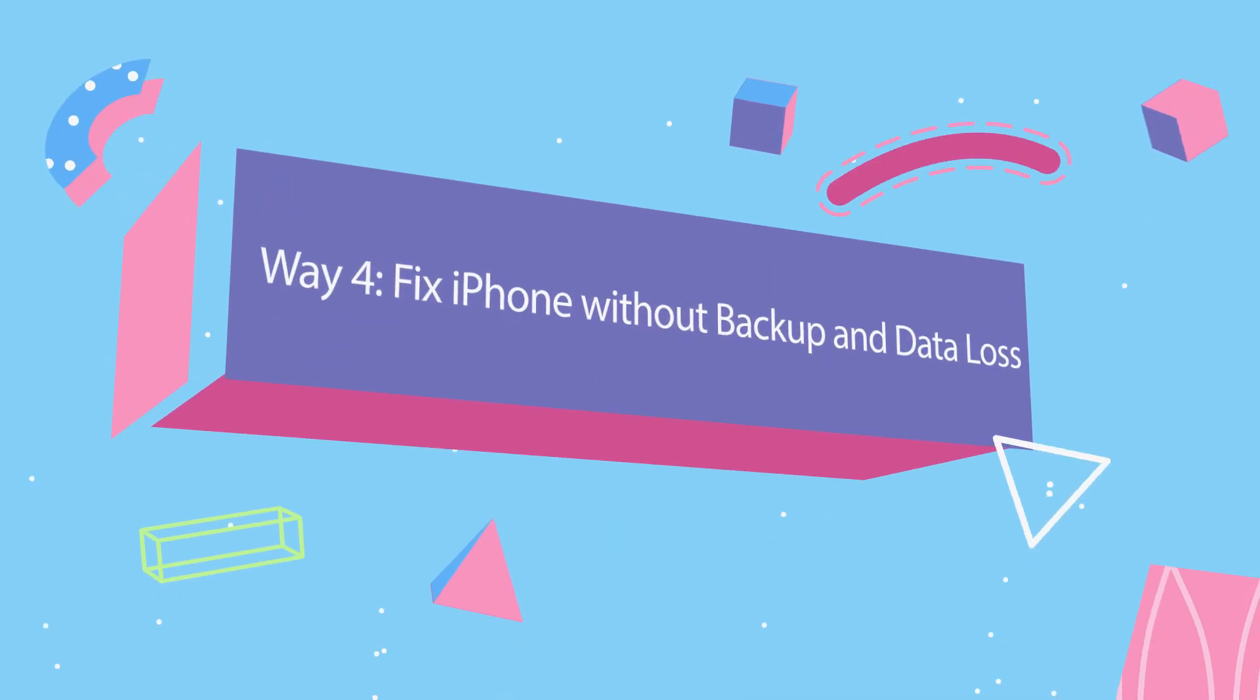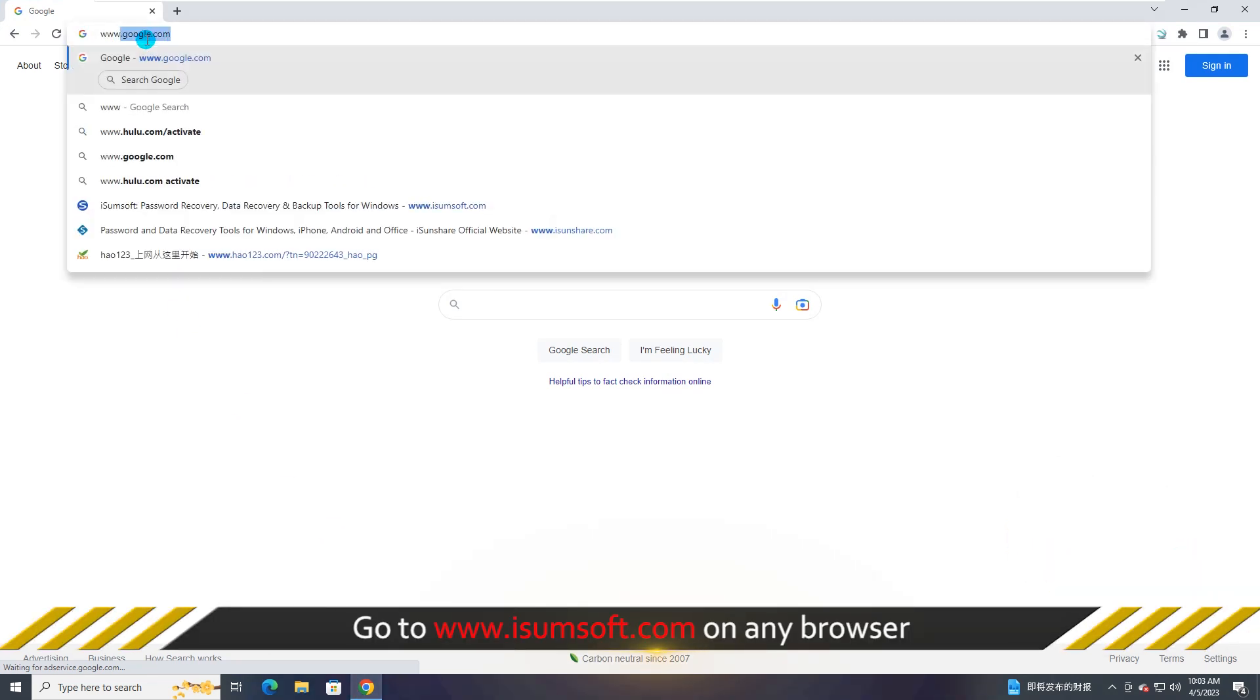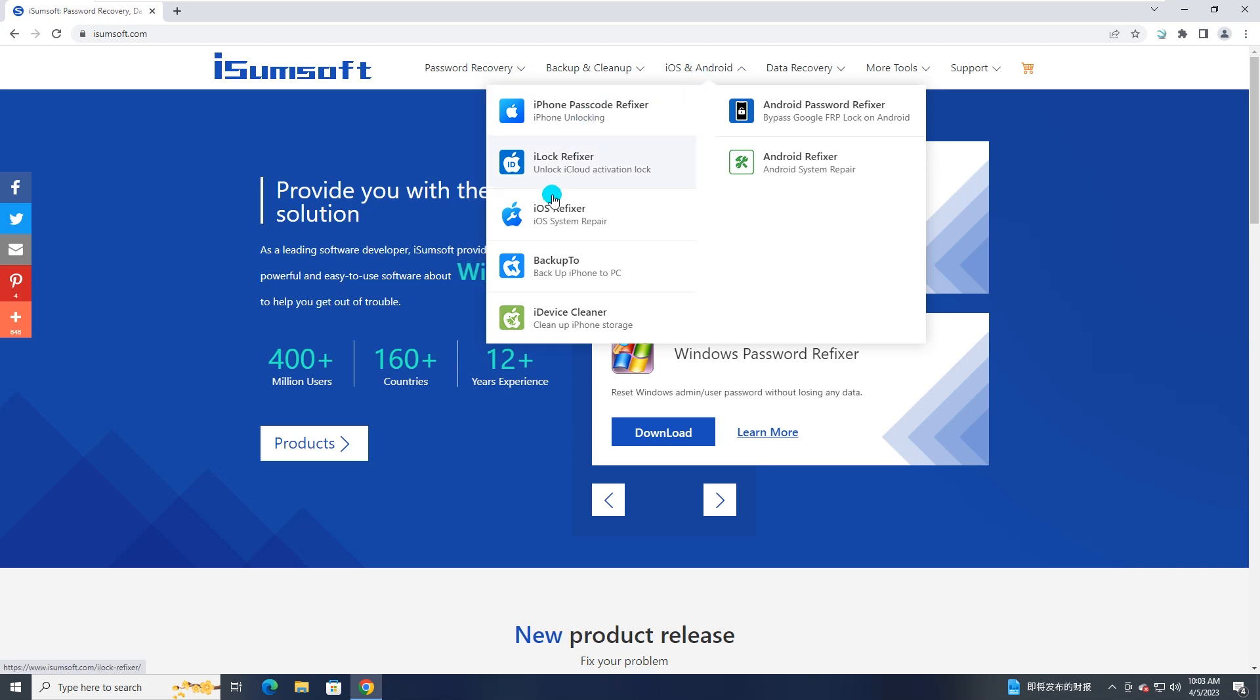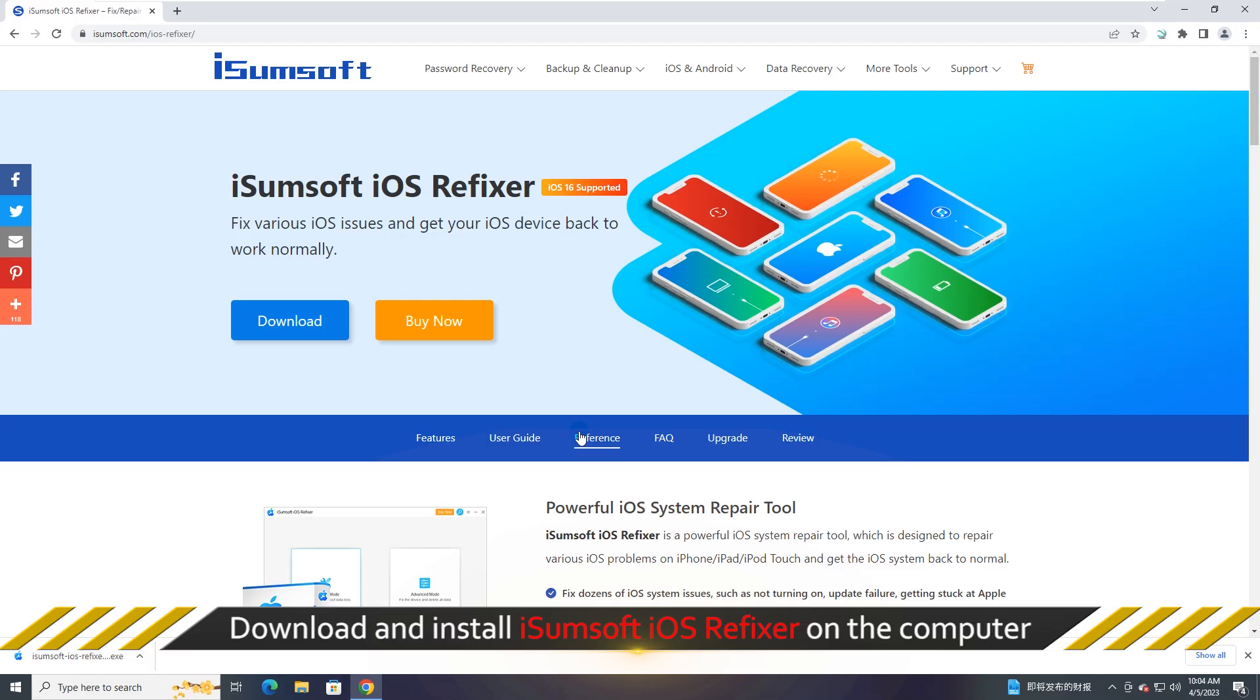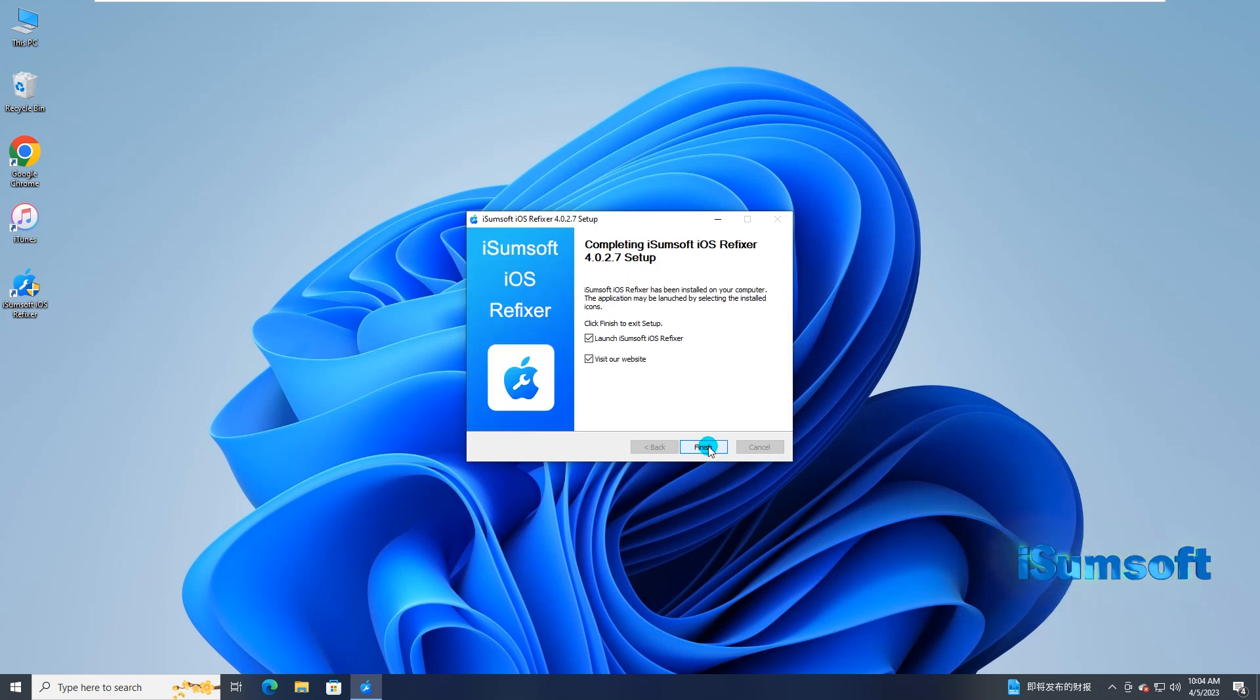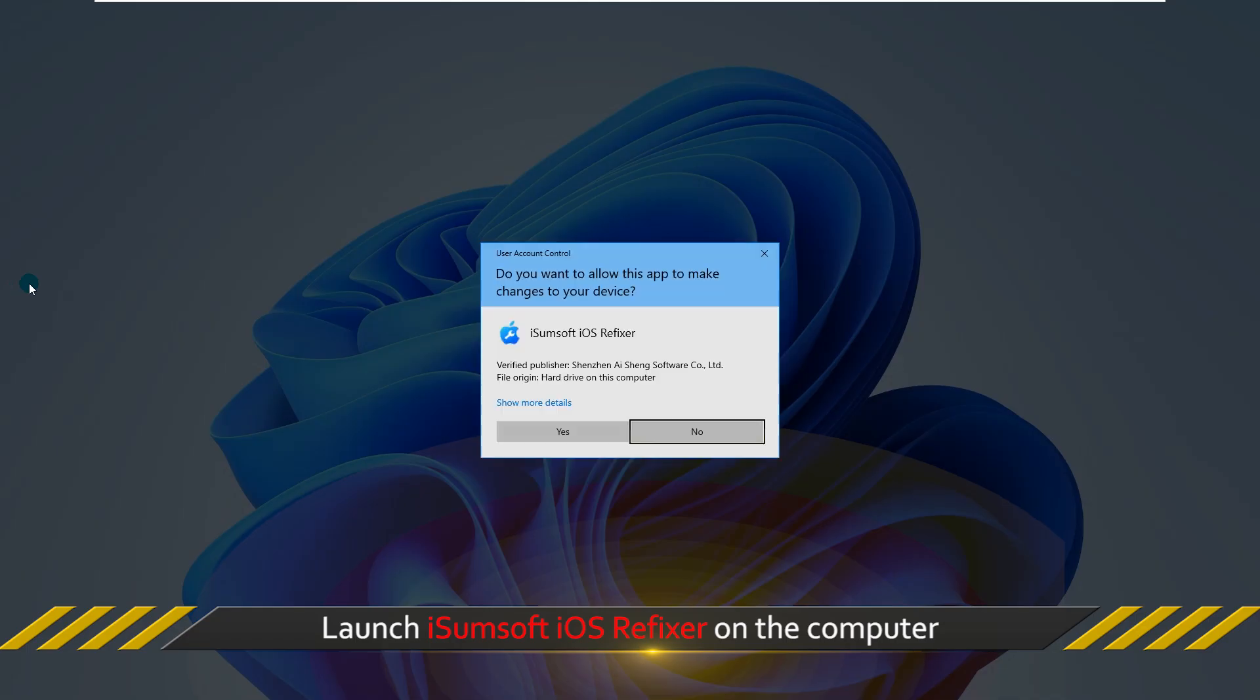The safest and best way is to use iSumSoft iOS Refixer to repair your iPhone. Go to iSumSoft official website. Download and install iSumSoft iOS Refixer on your Windows computer. Make sure the latest version of iTunes is installed on the computer. Then launch iSumSoft iOS Refixer.